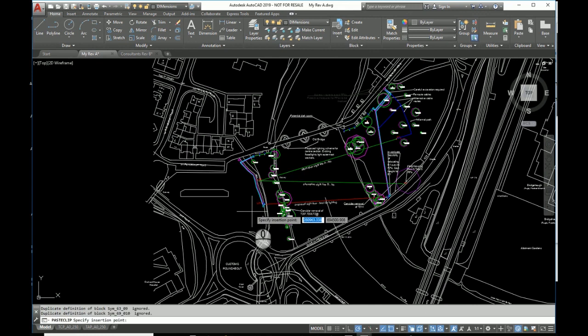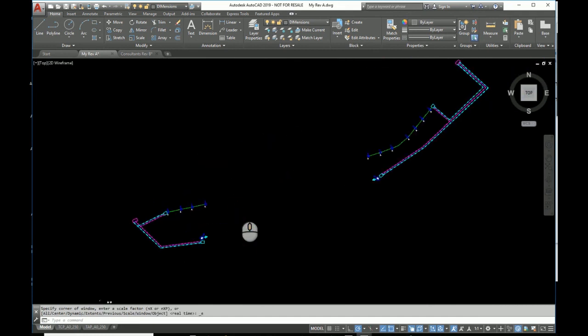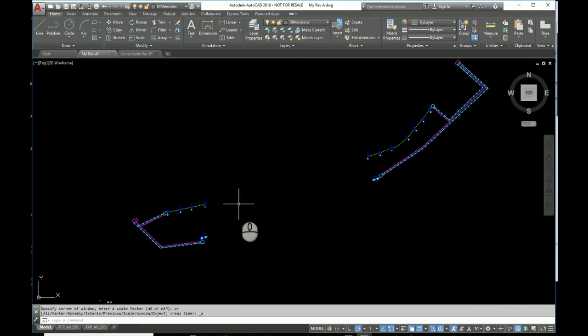And I'm going to go paste and it says specify. Where is it? Let's do a zoom extents. So I'm going to use my wheel mouse, so double-click on the wheel mouse, give me a zoom extents. Well, there it is. But what on earth is going on? It's way too big.